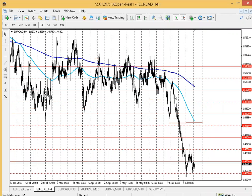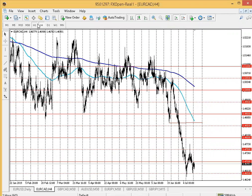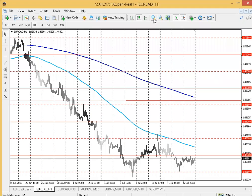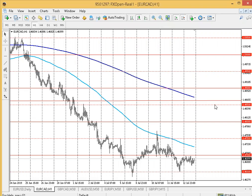Looking at the way the market has been sliding to the downside, it doesn't move lightly. Let's take our time and wait for this one to develop. The key level for me is 1.4800.